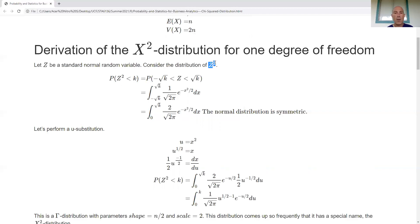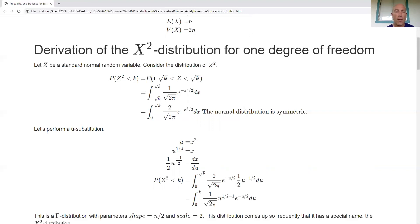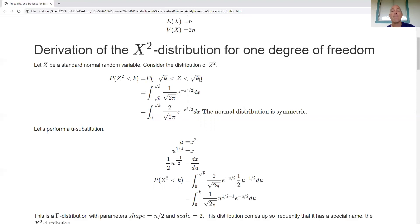Let's take a look at Z squared, where Z is standard normal. The probability that Z squared is less than k equals the probability that negative square root of k is less than Z, which is less than the square root of k. So Z squared being less than k is equivalent to the double inequality: negative sqrt(k) < Z < sqrt(k).